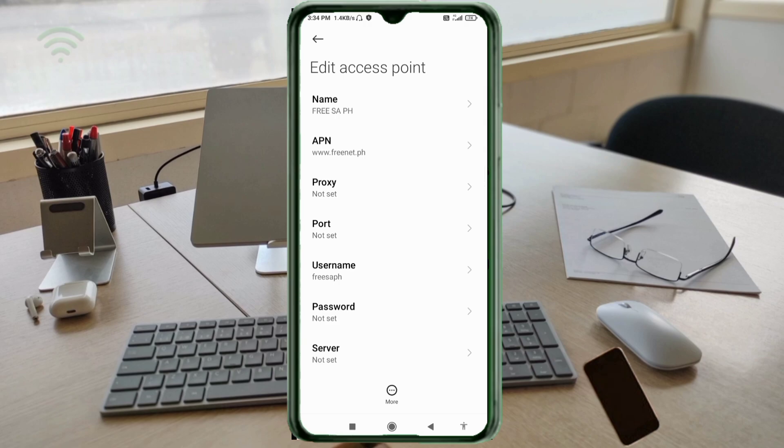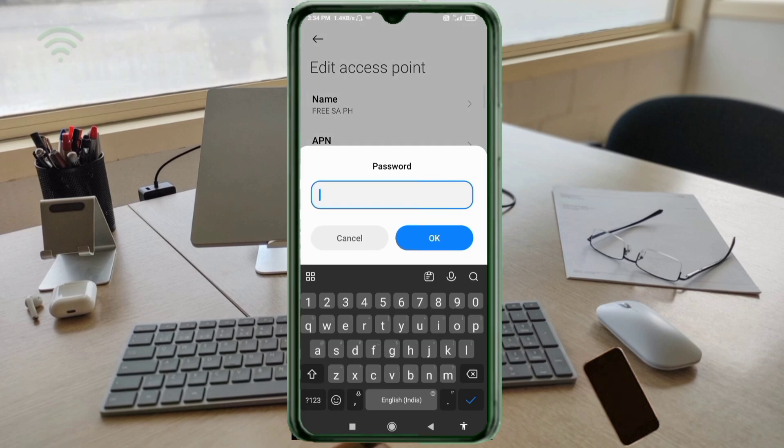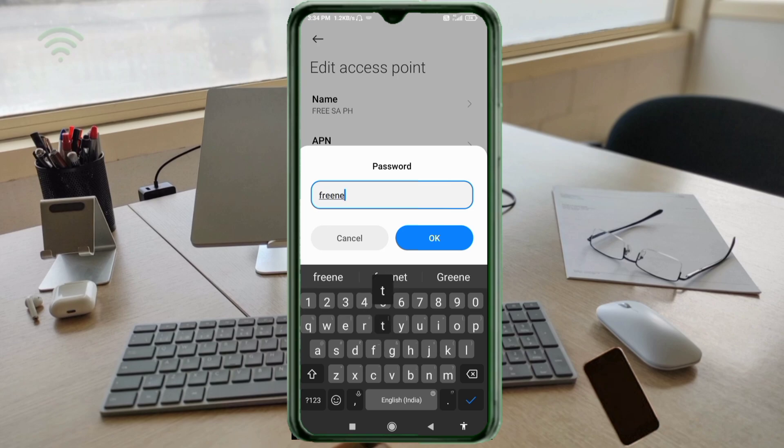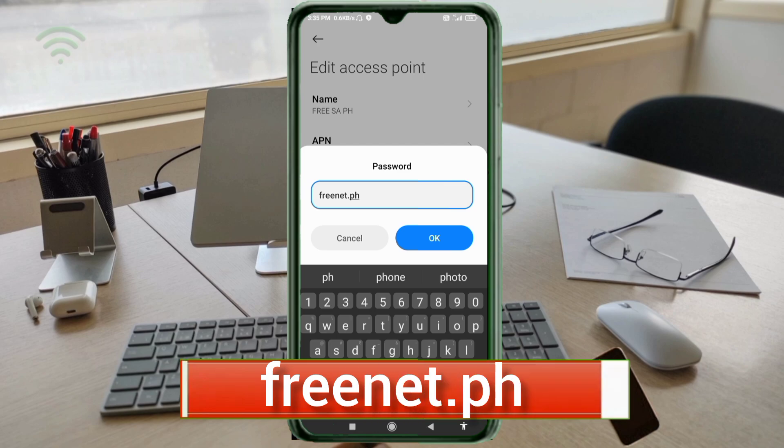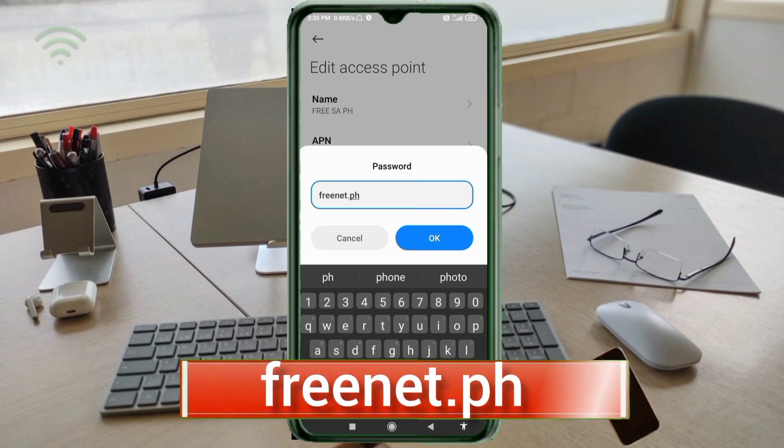Password: freenet.ph - small letters, no space. Tap OK.